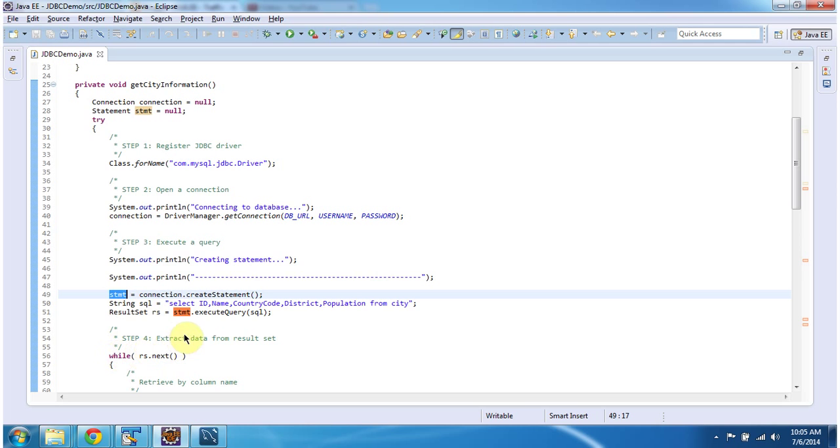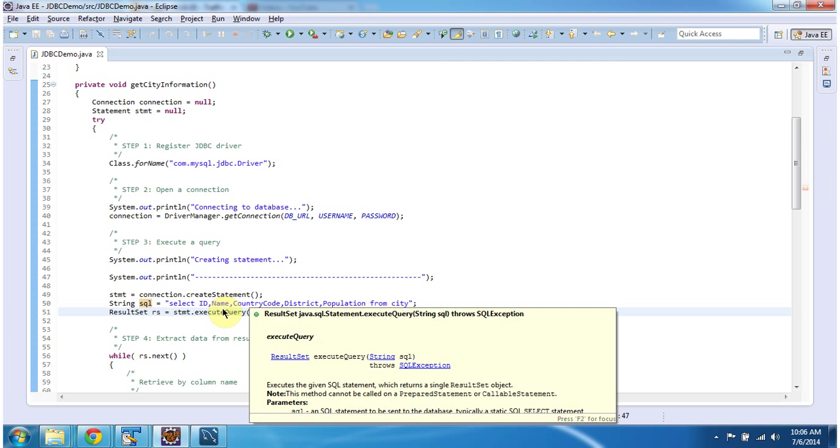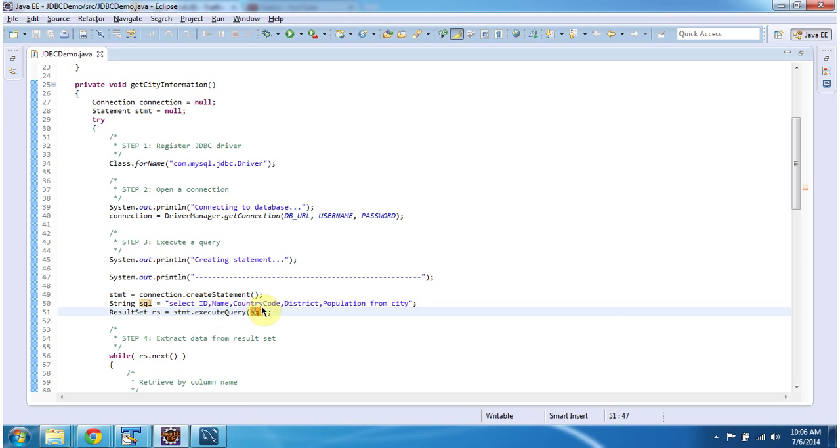Then using the statement object, we can execute the query. The query is SELECT ID, name, country code, district, population FROM city. City is the table in the world database.